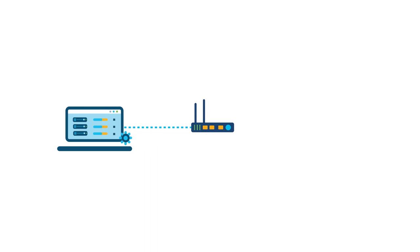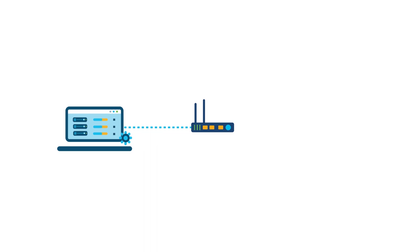You've now learned how to manage the software images for your network devices with Cisco DNA Center.